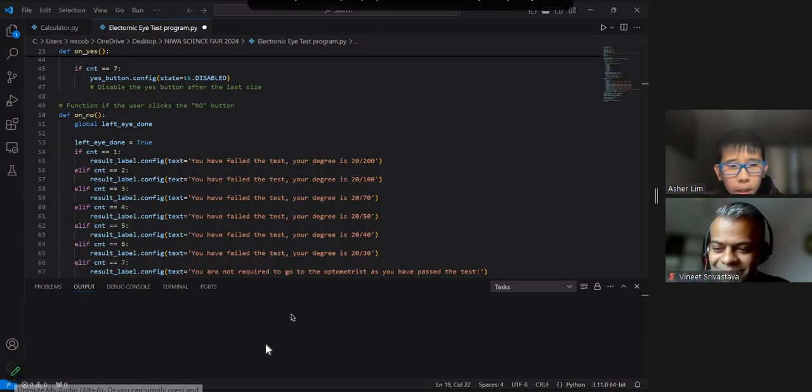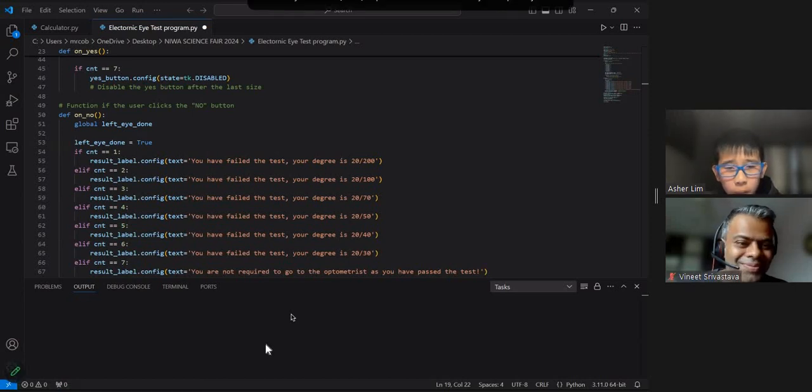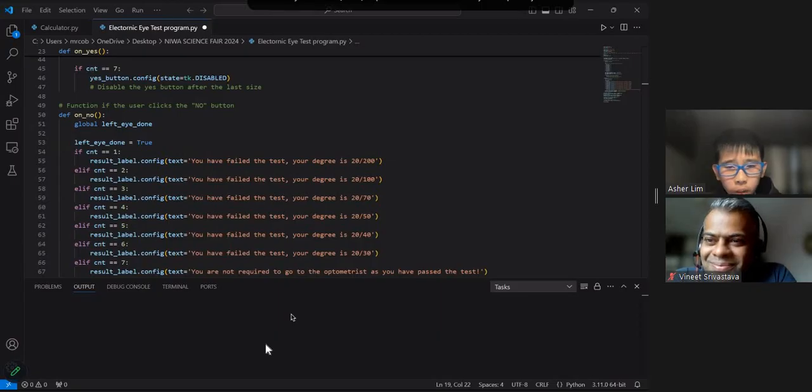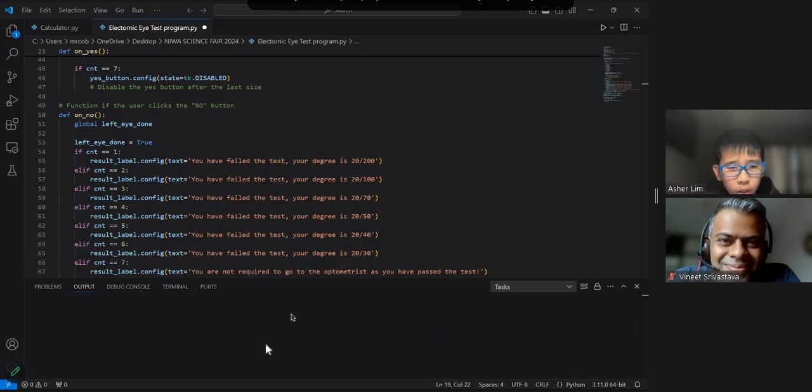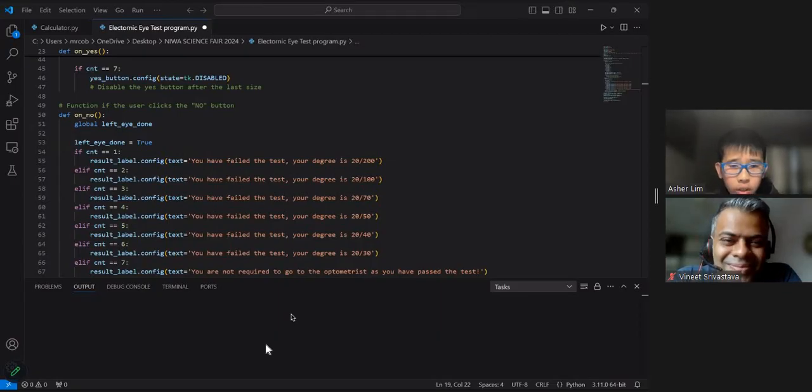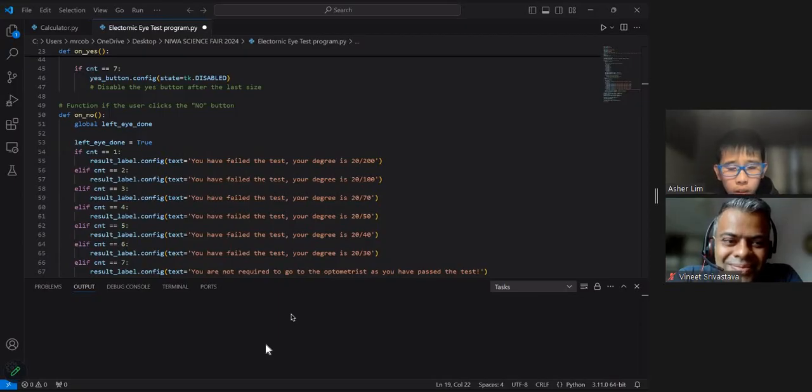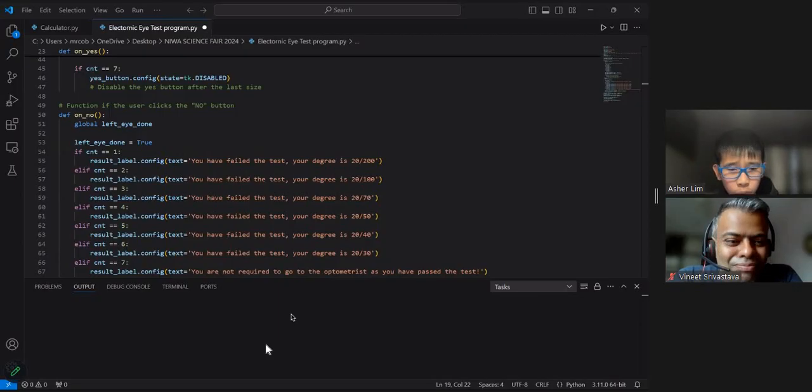Hello everybody, my name is Asher Lim and I'm a 13-year-old Singaporean boy currently residing in New Zealand. Today I'm going to present to you my electronic eye test. I used this project in the Niwa-Waikato Regional Science Fair and attained the top prize in my age group.